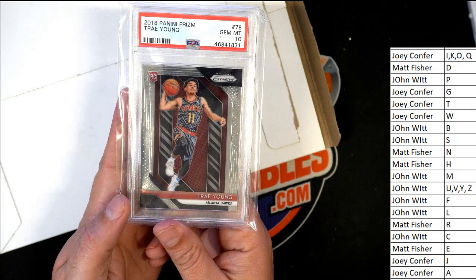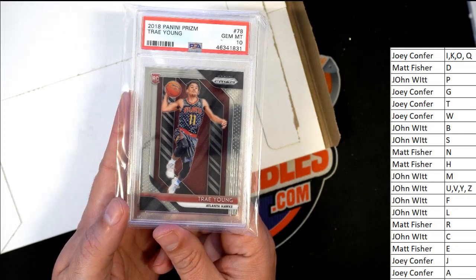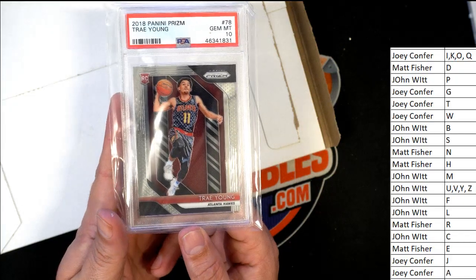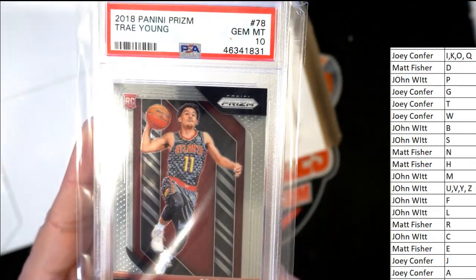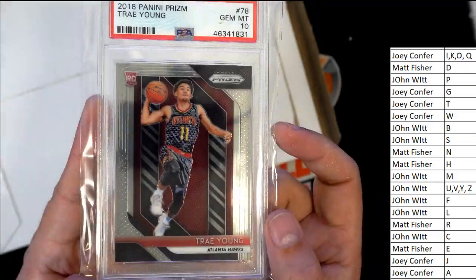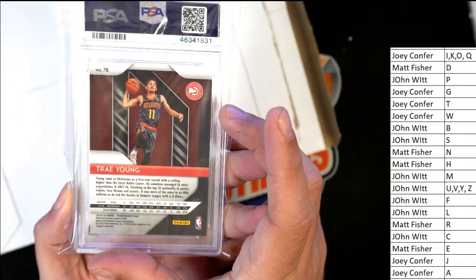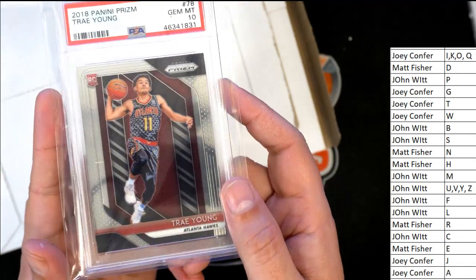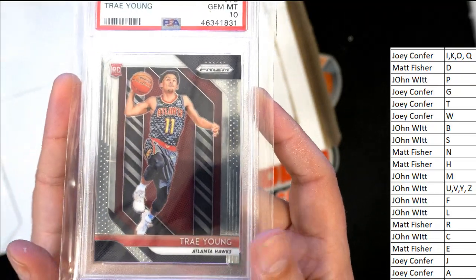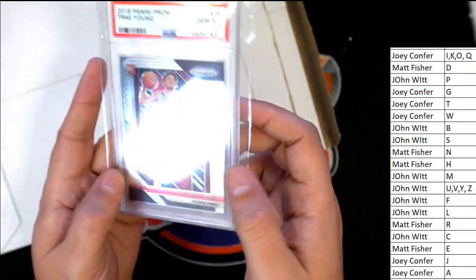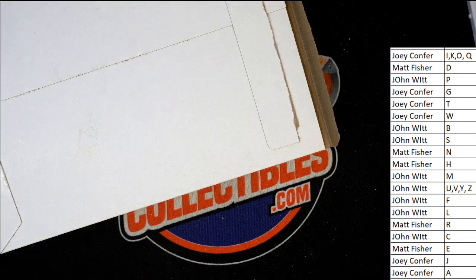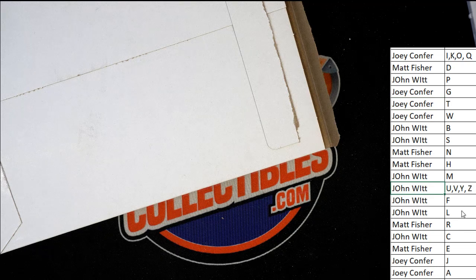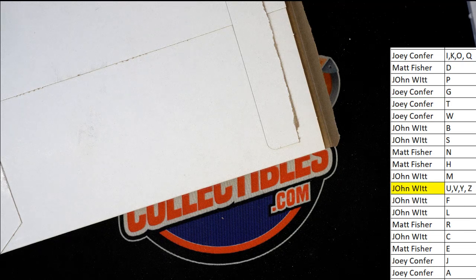Nice. Trey Young, letter Y, owner John W. Congratulations. Last name, letter Y. It's a Trey Young rookie card. Gem at 10. Nasty hit. Congratulations, man. Oh, my. Prism. Trey Young is such a beast. What a hit. That was epic. That was great, man.